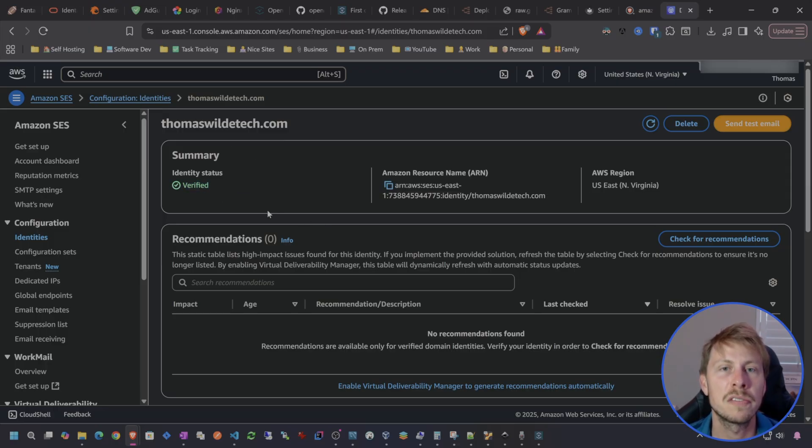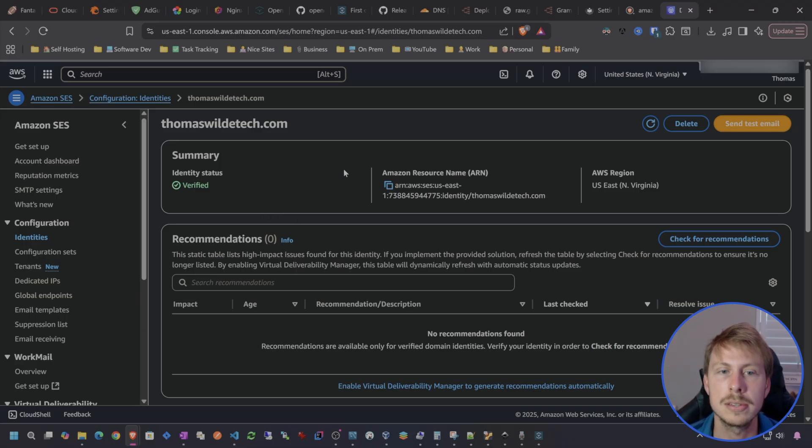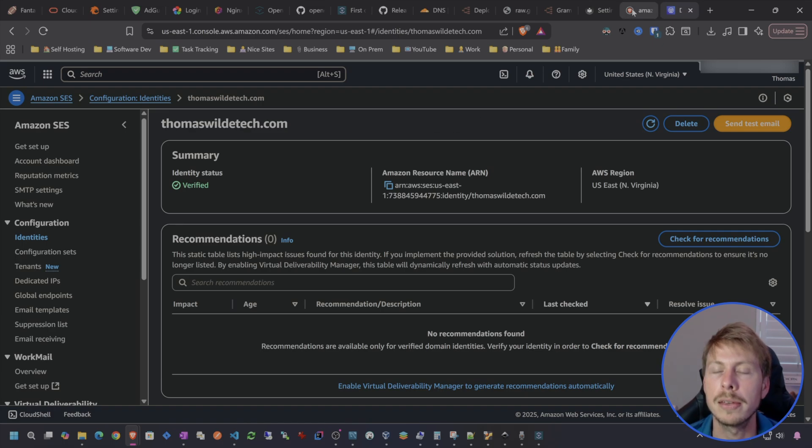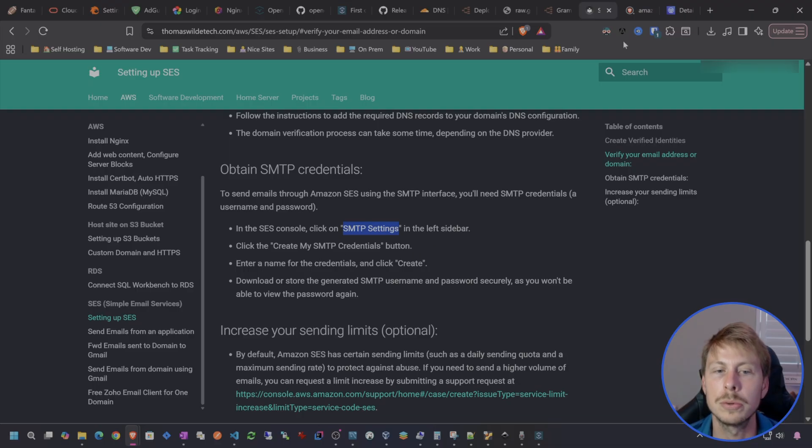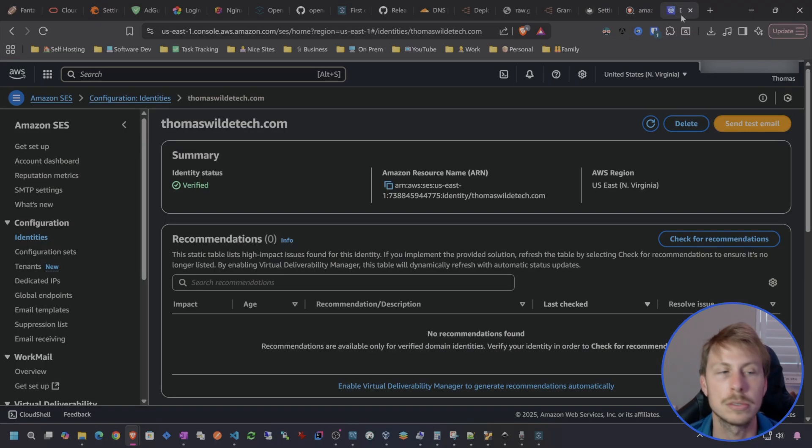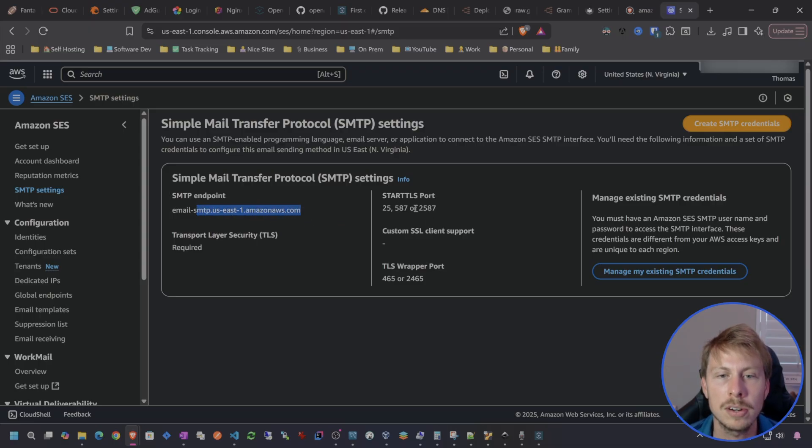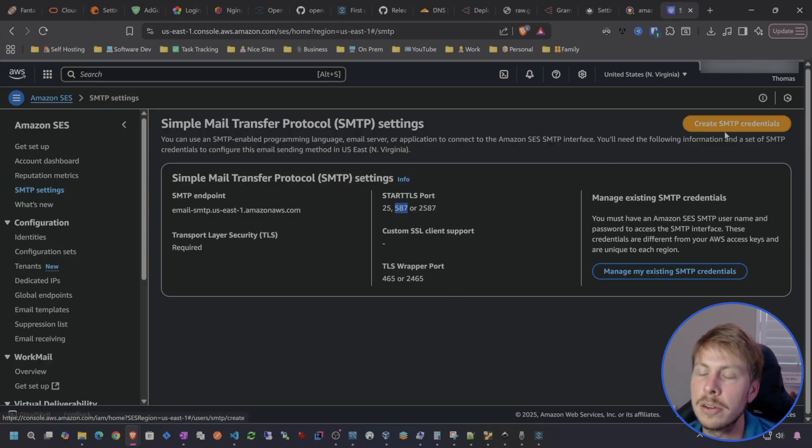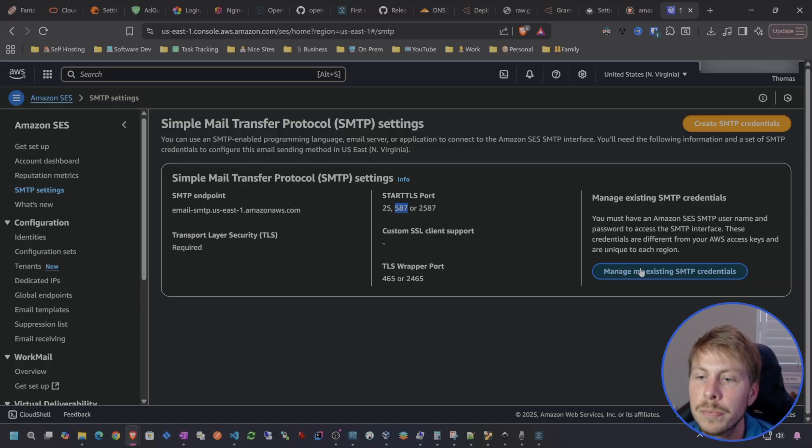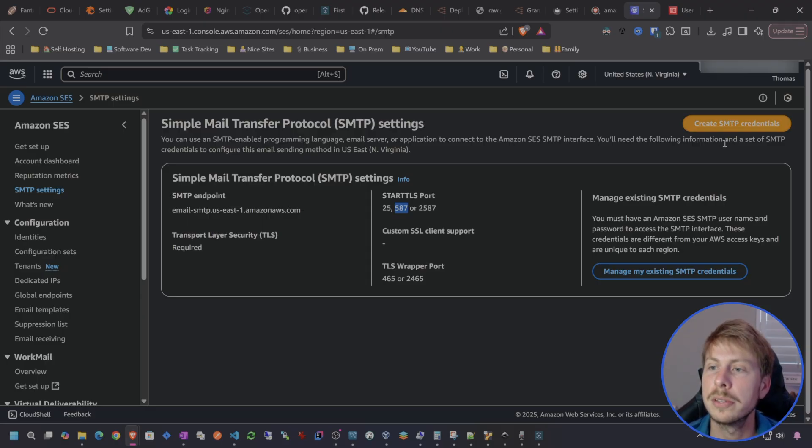Now that we've verified the domain we do need to understand how to get the credentials in order to actually send using the API. So we should do this through the SMTP settings and then go to create my SMTP credentials. SMTP settings. So we have our endpoint, we have the start TLS port. Typically use 587 and then you can hit create SMTP credentials or I can also manage existing credentials. So what I will do for this tutorial is create SMTP credentials.